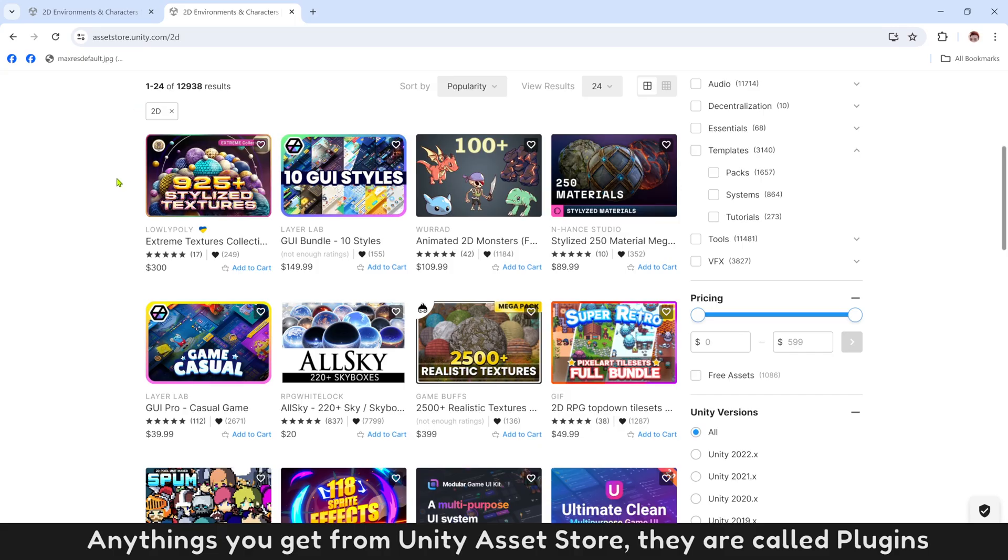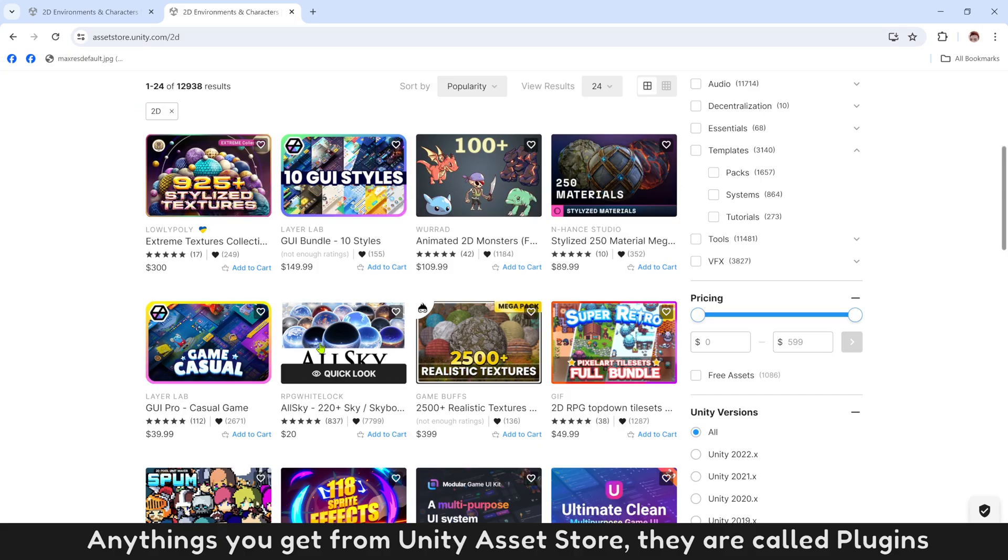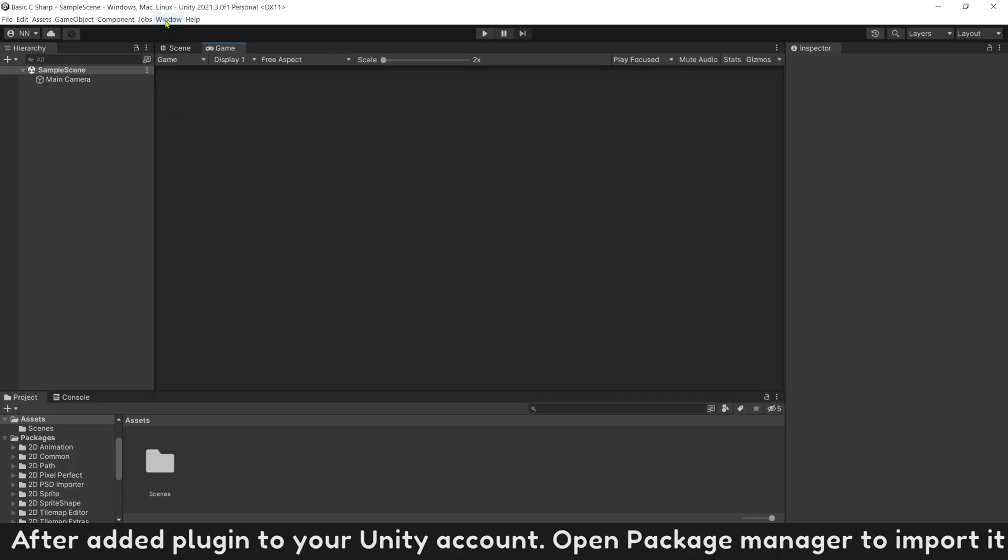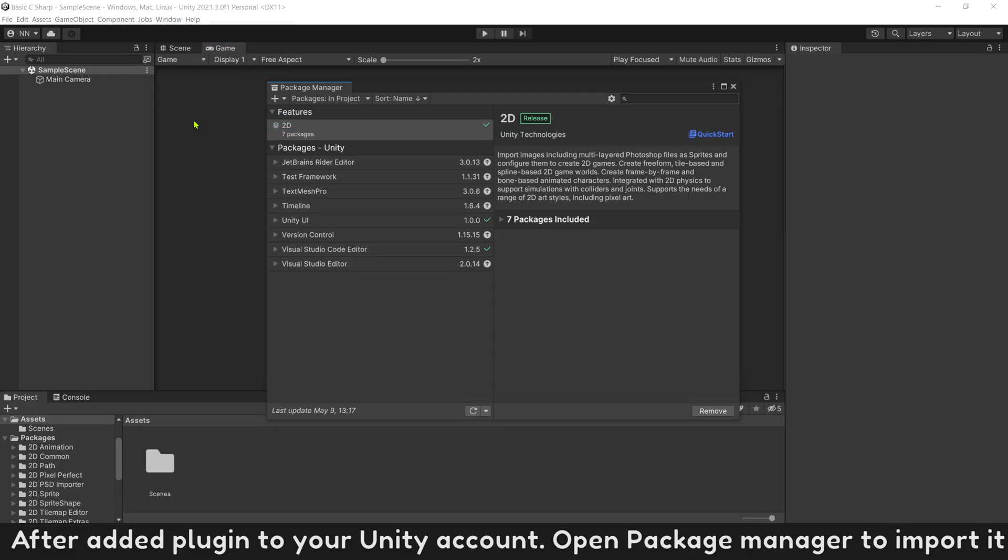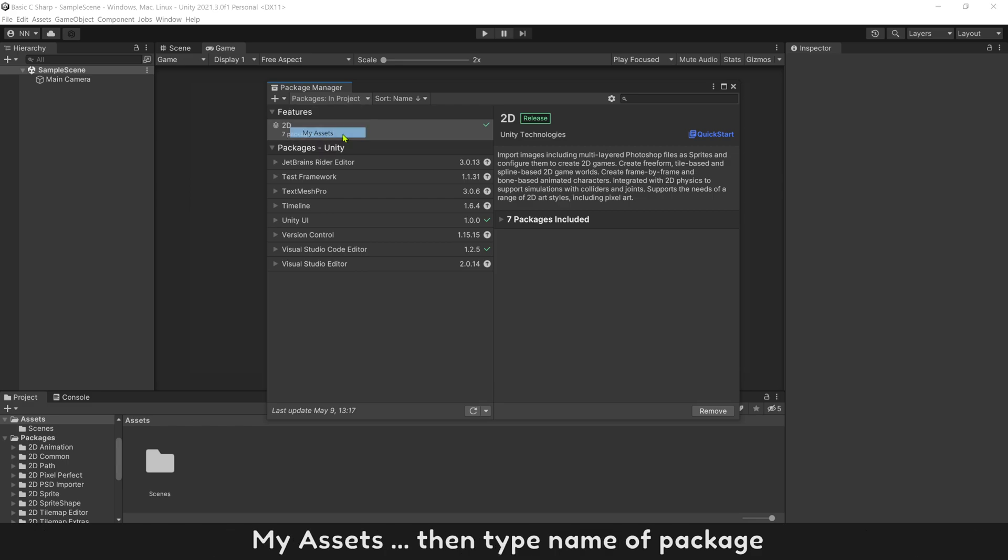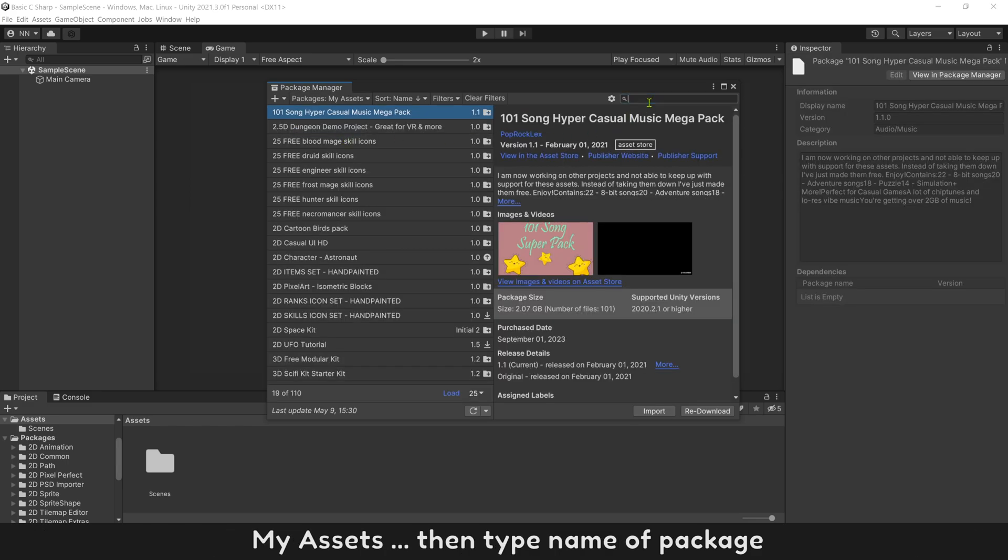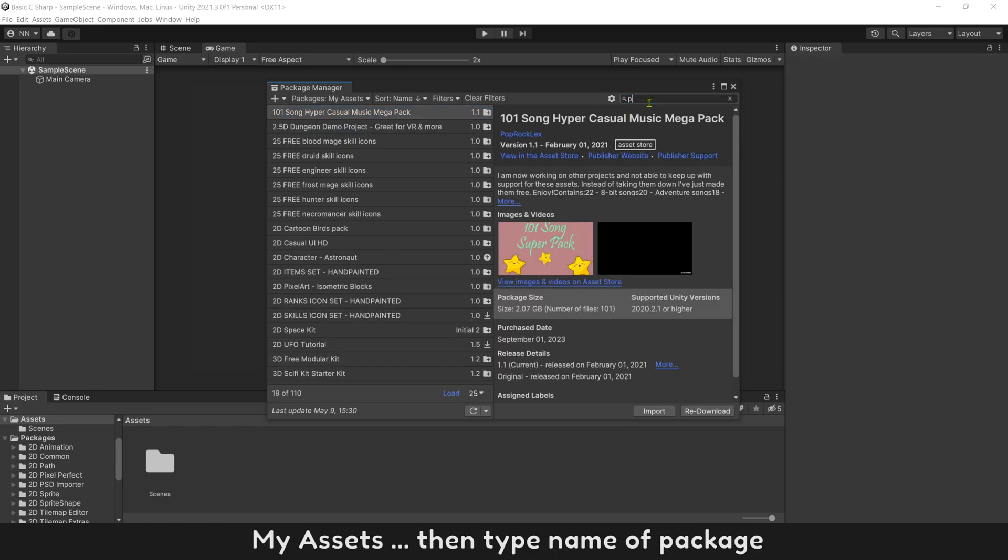Anything you get from Unity Asset Store, they are called plugins. After adding a plugin to your Unity account, open Package Manager to import it. My assets, then type name of package.